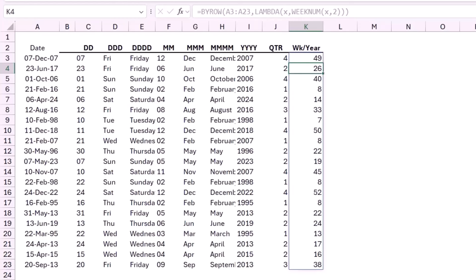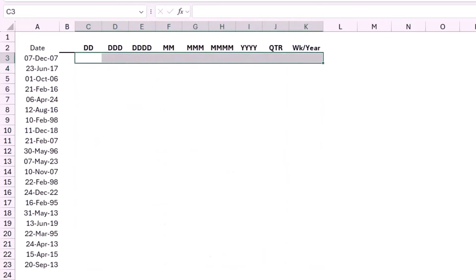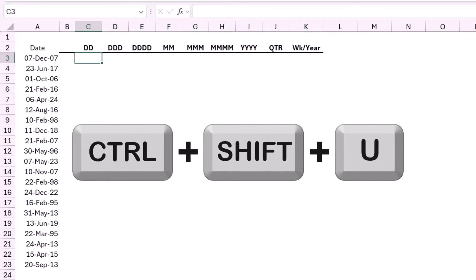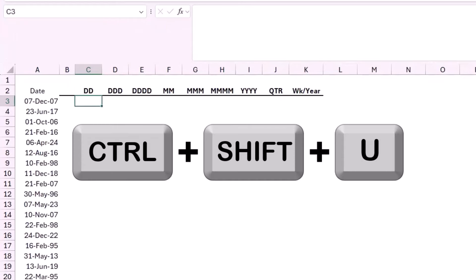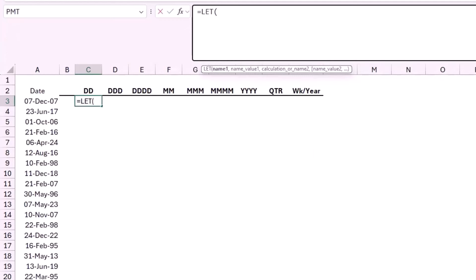Instead of having all these functions separately, I'm going to combine them all together in one single LET function. I delete the previous formulas, select cell C3, expand the formula bar with Ctrl+Shift+U, and start creating my LET function: equal LET, then hit Tab.